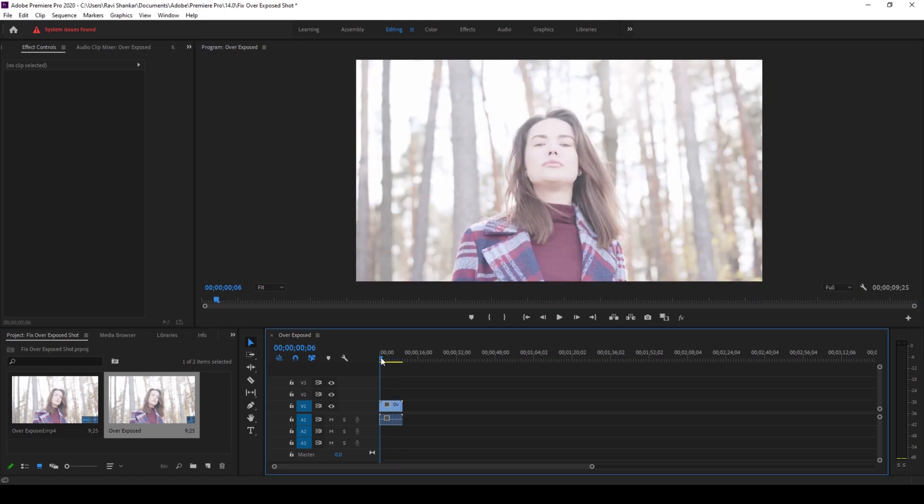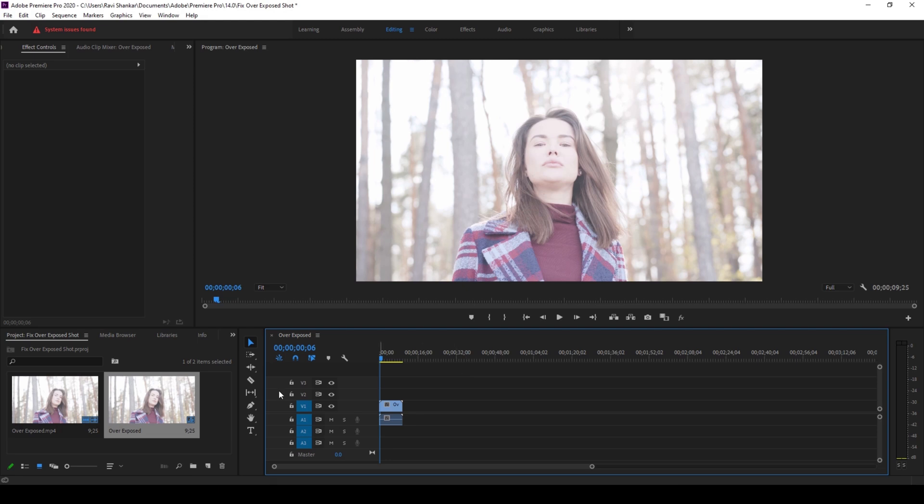So you might use color grading or color correction techniques to fix it. But here's a very straightforward and simple way to fix an overexposed shot.